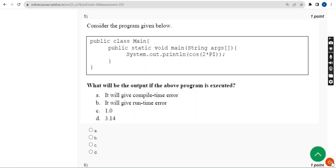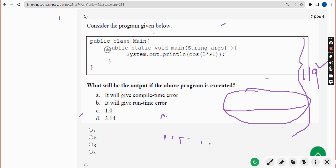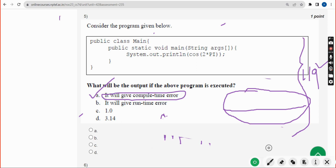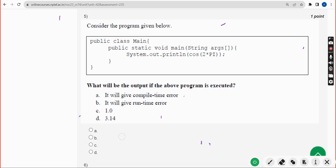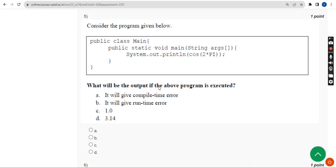Now back to the solutions. For the fifth question, the answer is option A — it will give a compile-time error. Mark option A.